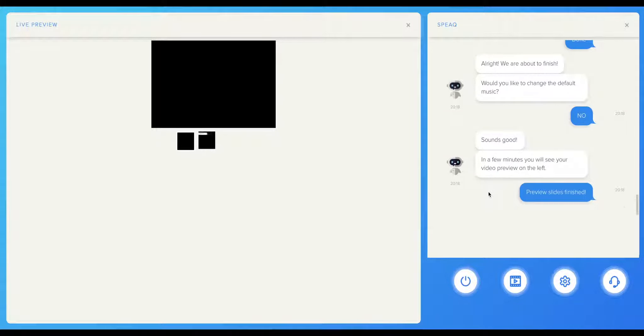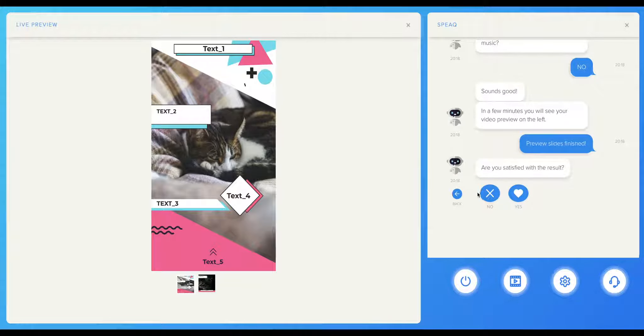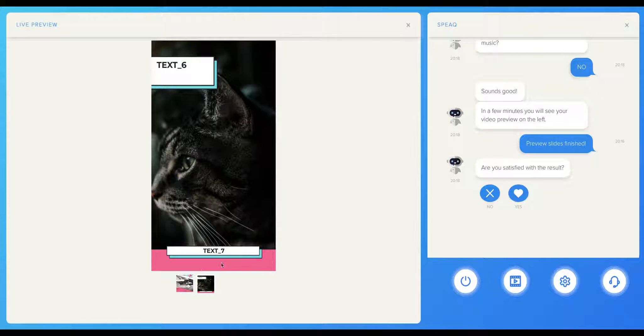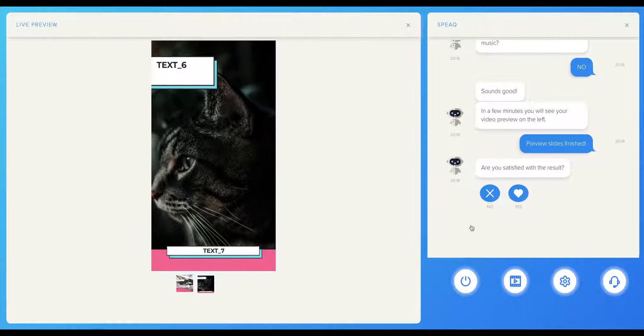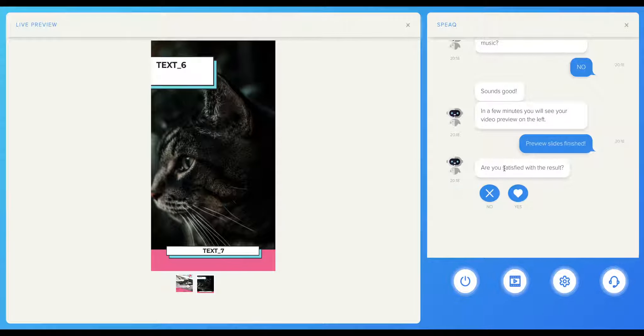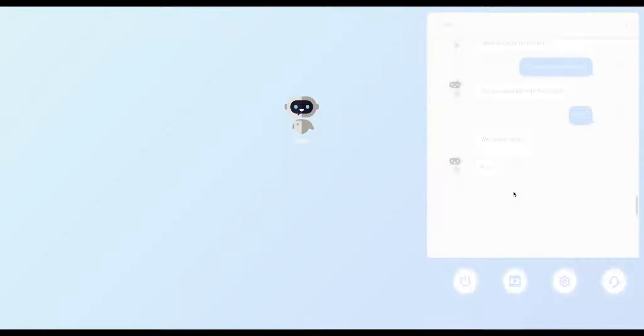If you are not satisfied, click the No button. This will take you back through the steps and elements so you can make any changes you want before the final version. Otherwise, you can proceed with the rendering.